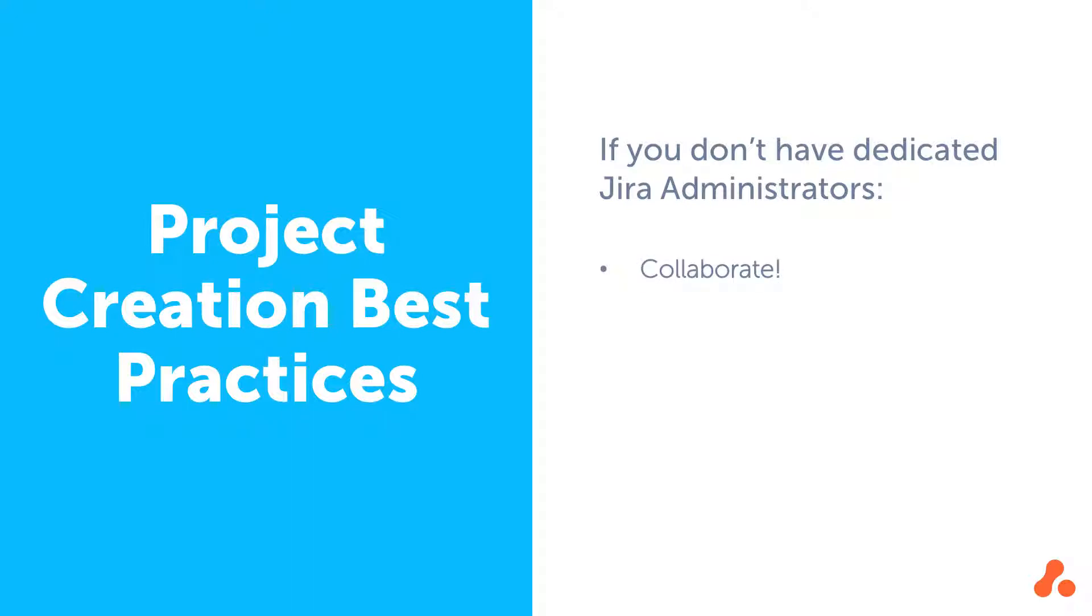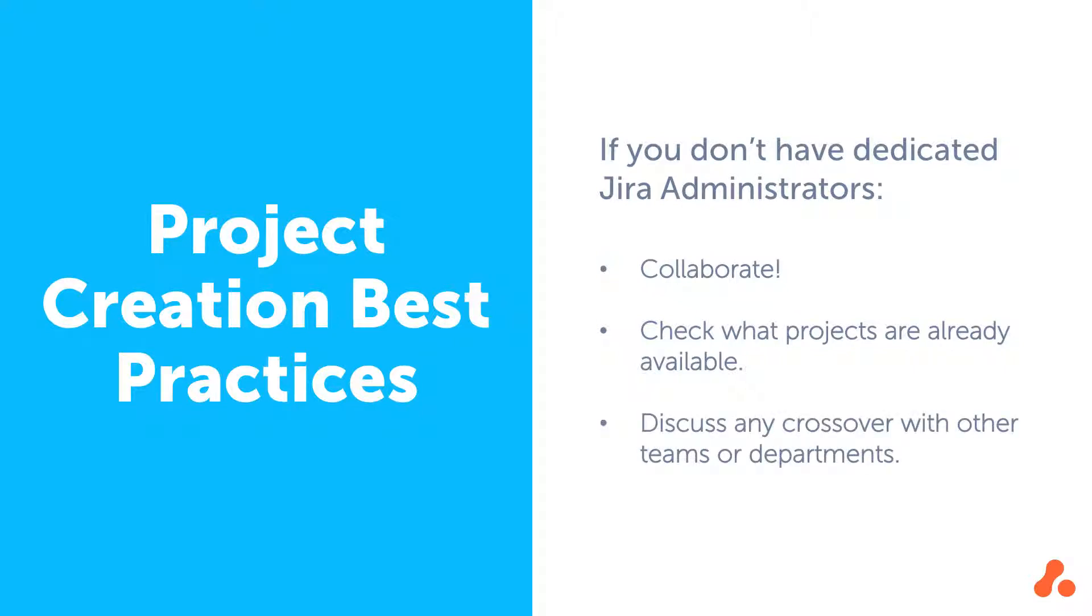If you don't have dedicated Jira admins, we recommend treating project creation as a collaborative exercise. You should check what projects are already available, and discuss any crossover with other teams or departments using Jira Cloud at your organization.